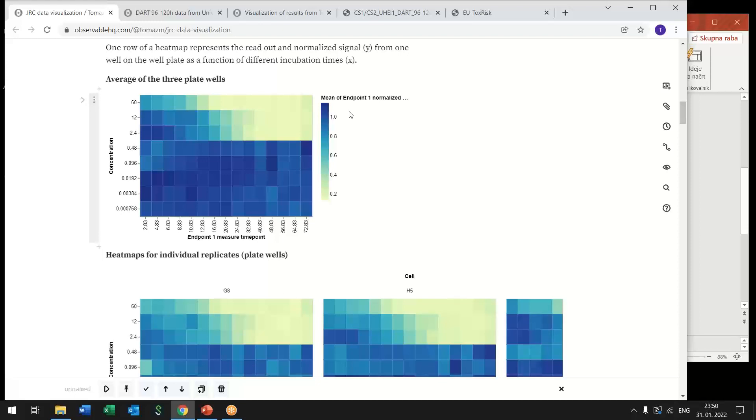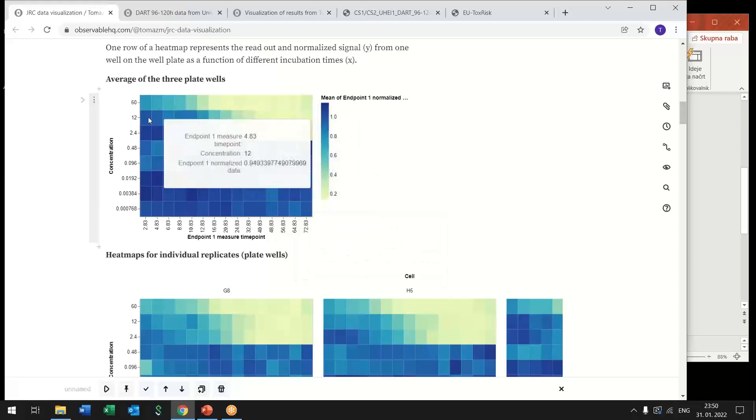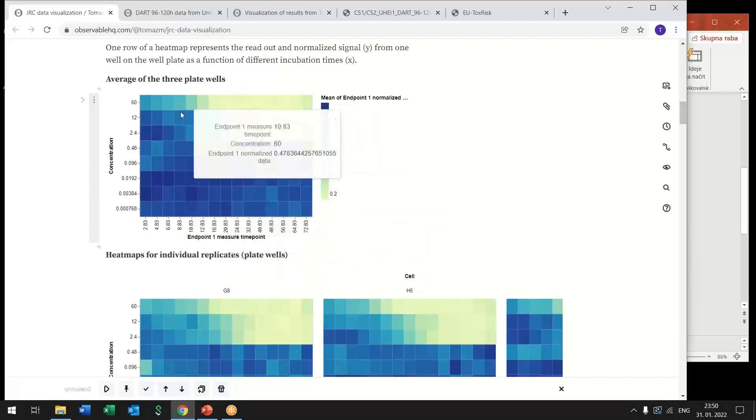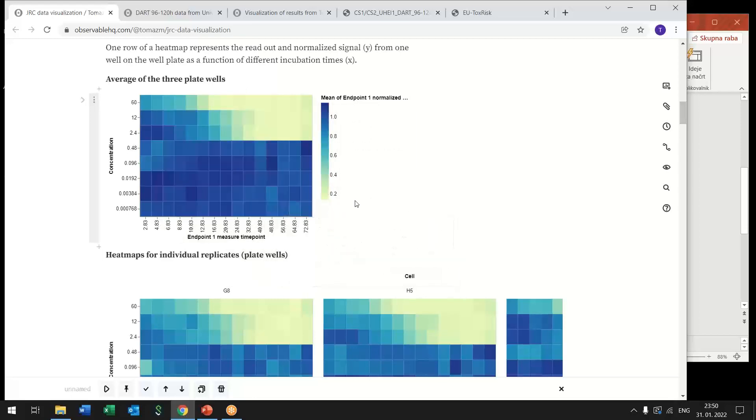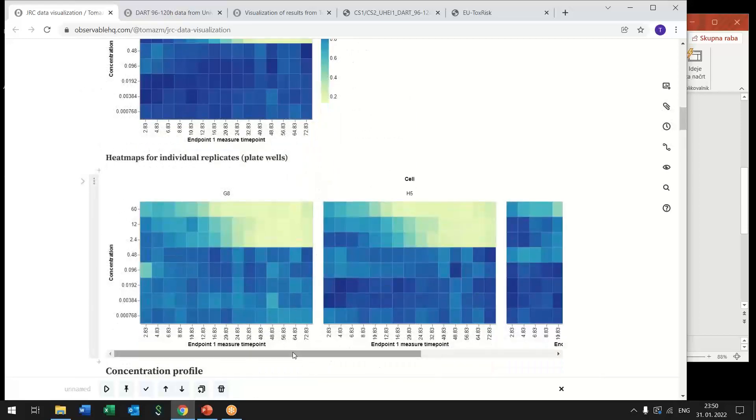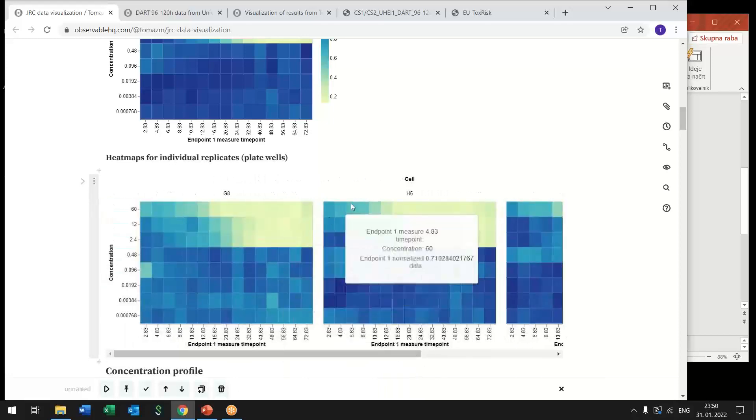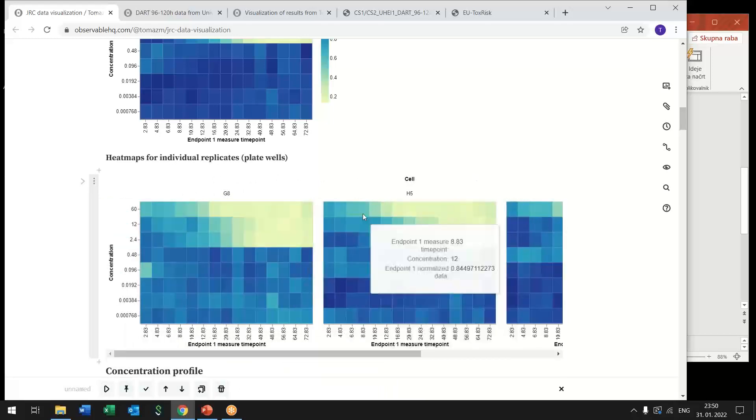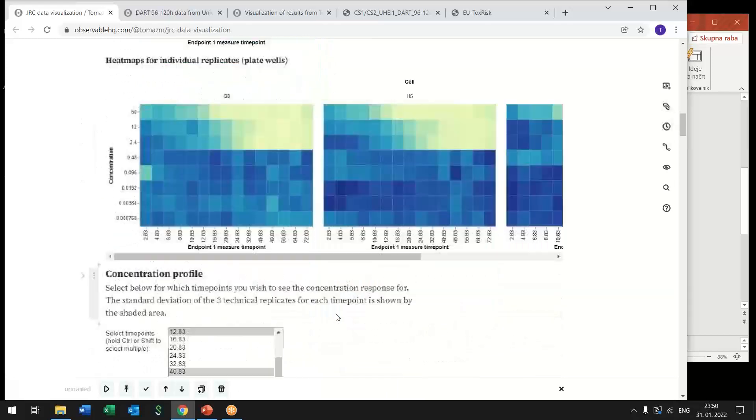And that's why we can represent this data as a heat map where each row represents a single concentration and from left to right time point increases. So the first heat map is actually the average of the three replicates that were done in that experiment and below we have three heat maps each is a single replicate.